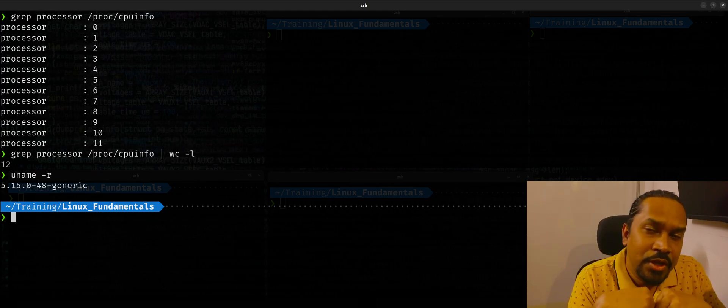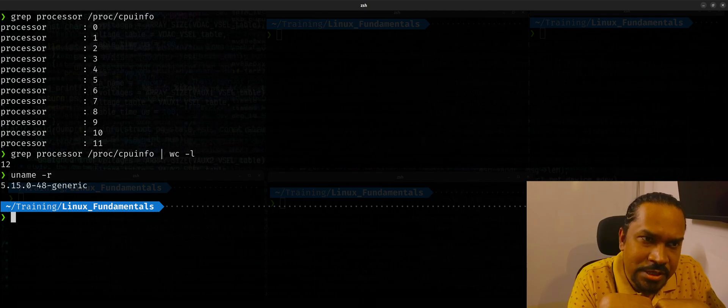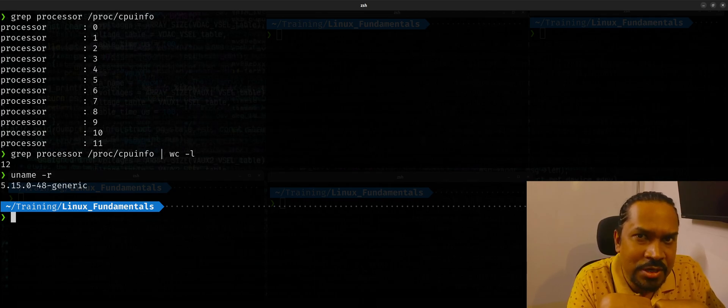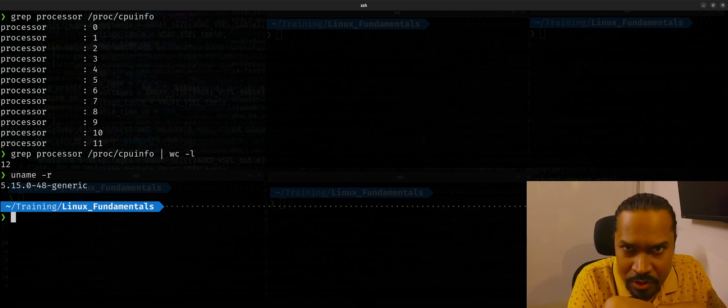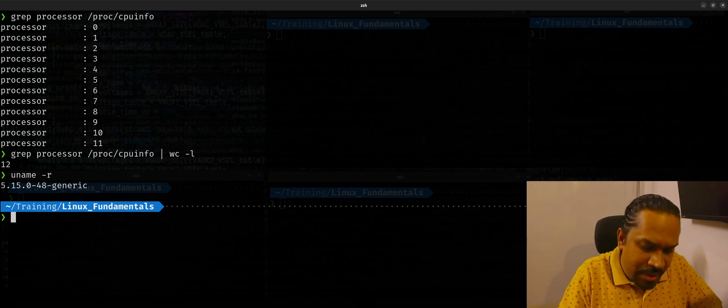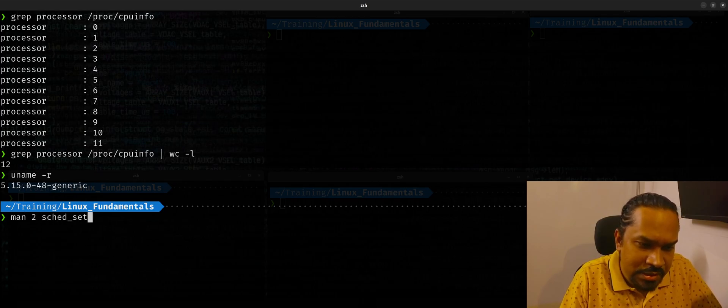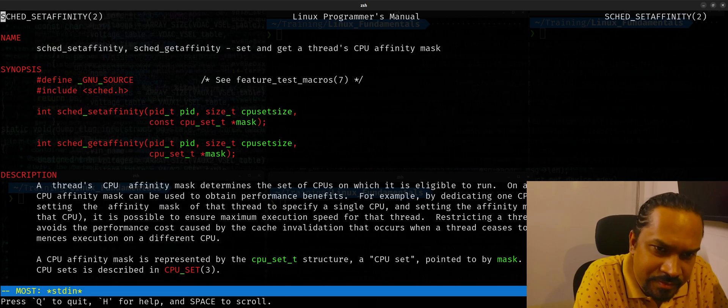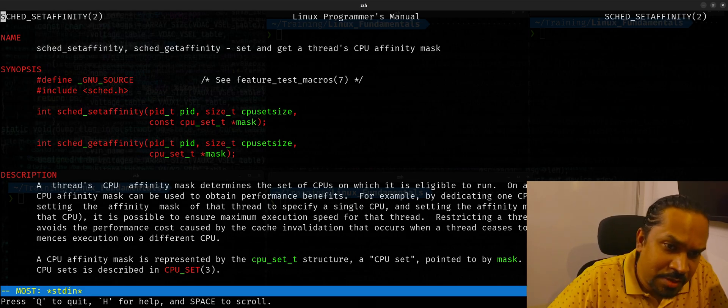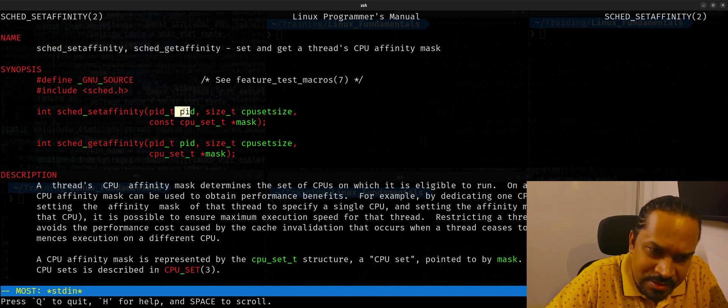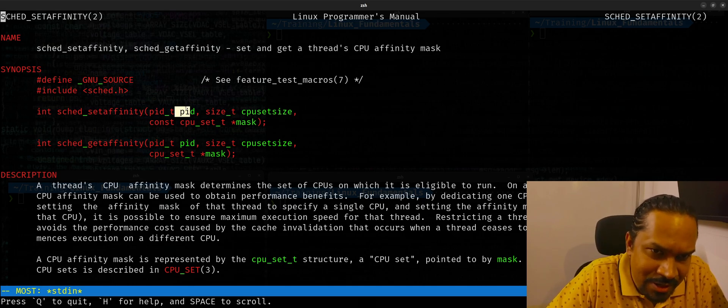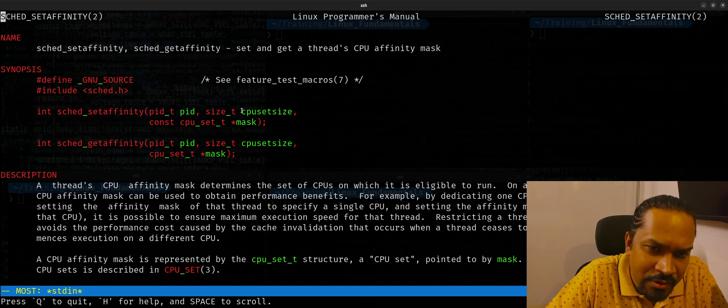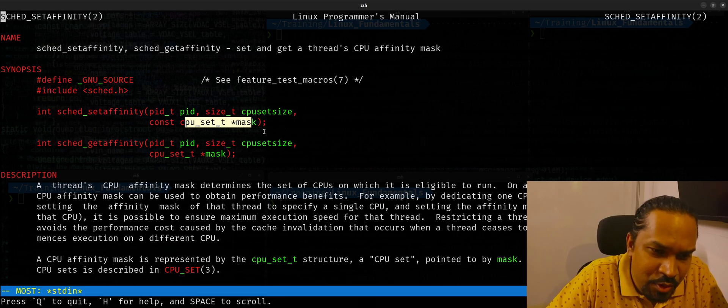But we do have a choice to set the affinity for certain processes to run on a particular CPU. We can do that programmatically. If you're a programmer, the way you do that is by using one of these APIs, which is called as sched_set_affinity. This particular API lets you set the CPU affinity for a given process. So you could do, if you leave the process ID as zero, it'll be for the current process. But you can also set to any particular process that's already running and you need to set the CPU set mask and in order to set the CPU set mask, you need the CPU set macros.